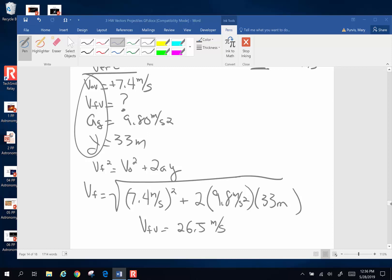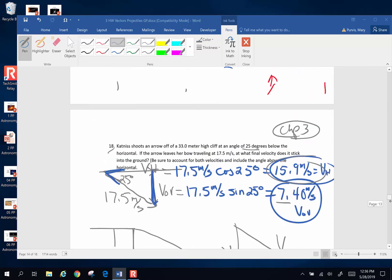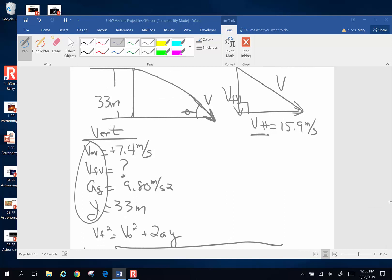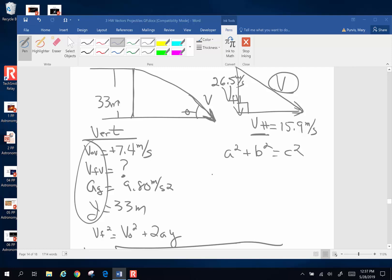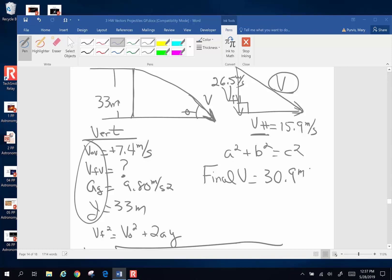Now that is 26.5 — that's this side of my triangle. I'm going to use plain old Pythagoras: A² + B² = C². So to find V, I end up with the square root of 26.5 squared plus 15.9 squared, and I get a final velocity of 30.9 meters per second.